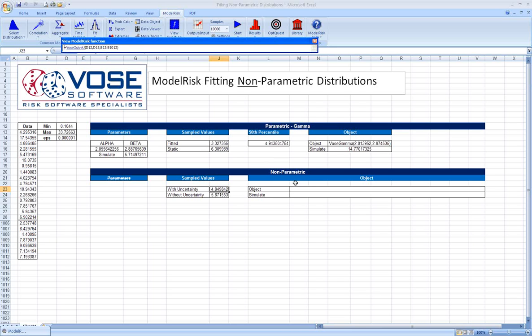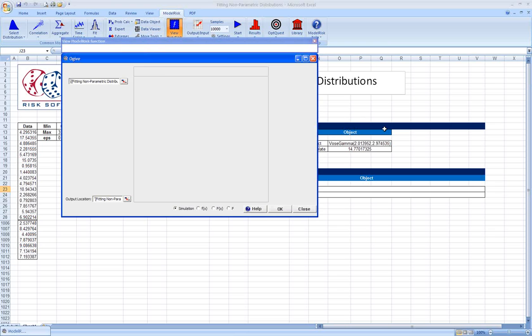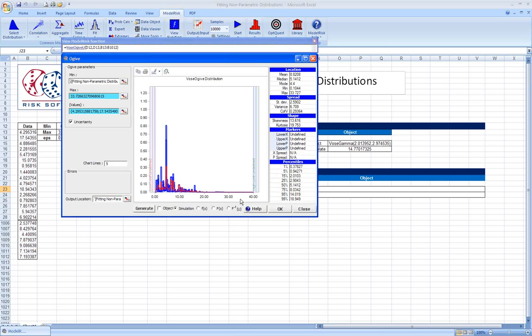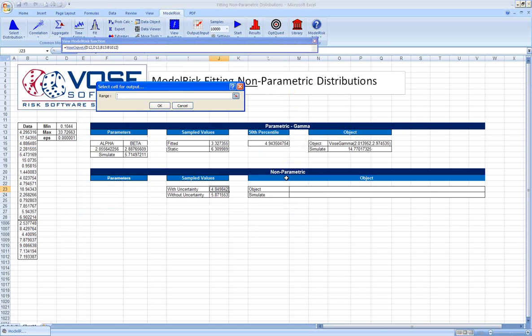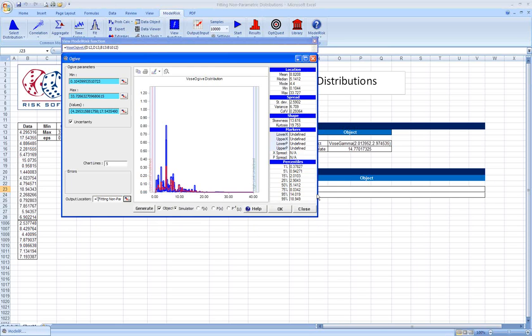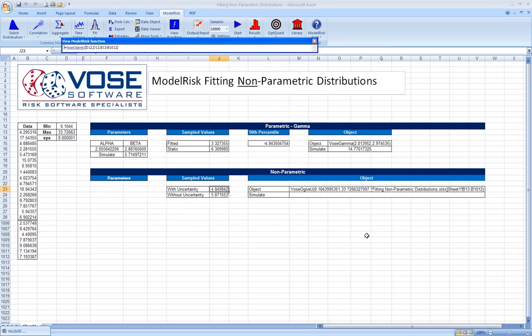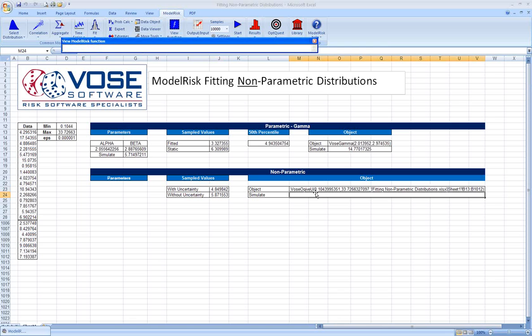As with the parametric distribution, objects are an available feature within ModelRisk, within the OGIVE distribution. So rather than just selecting the simulation button, we'll also select the object button. We'll pick a new output location, click OK, click OK again. We've now entered an object with uncertainty in our spreadsheet.